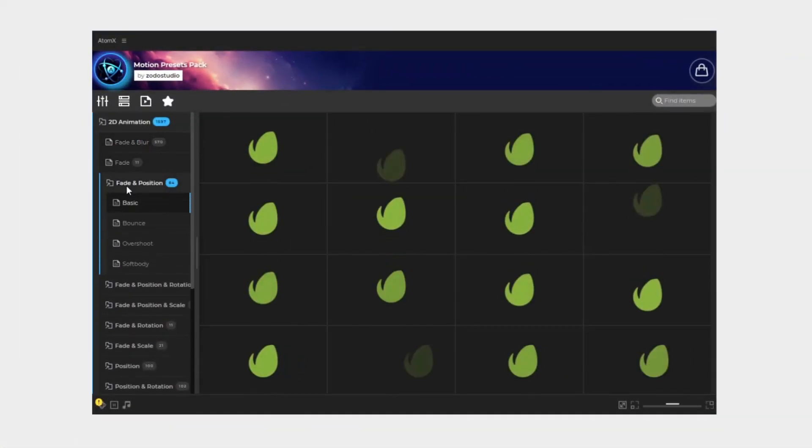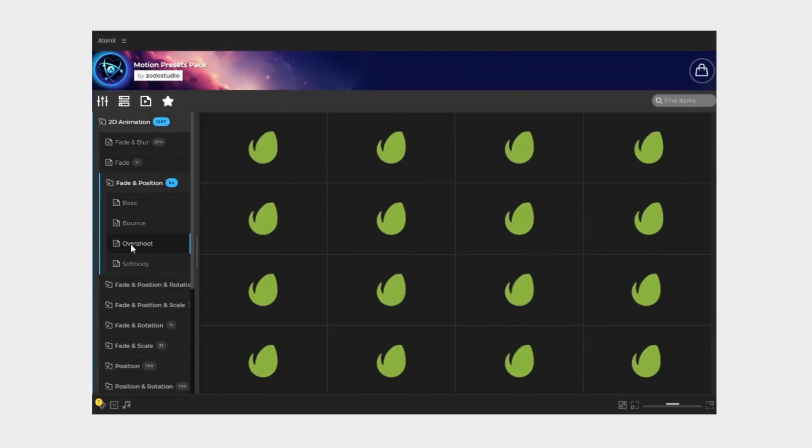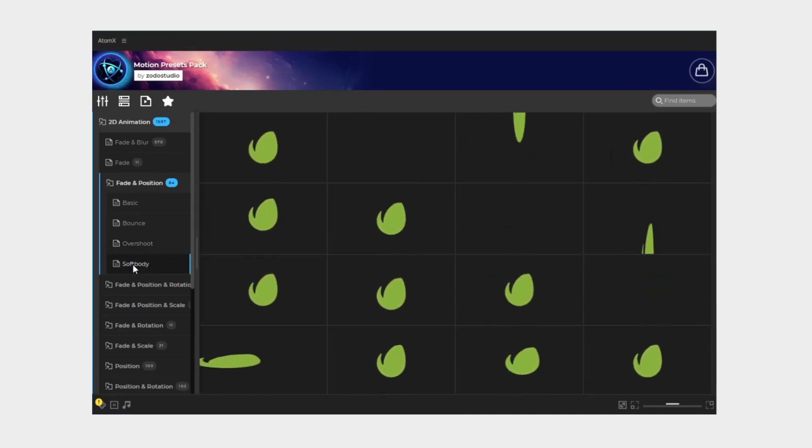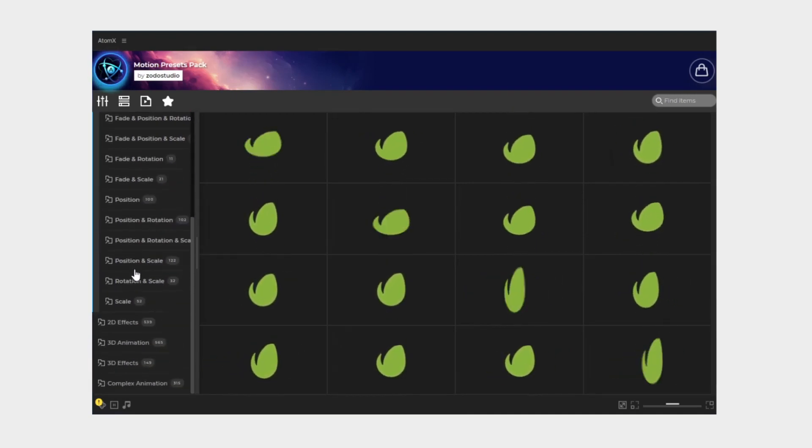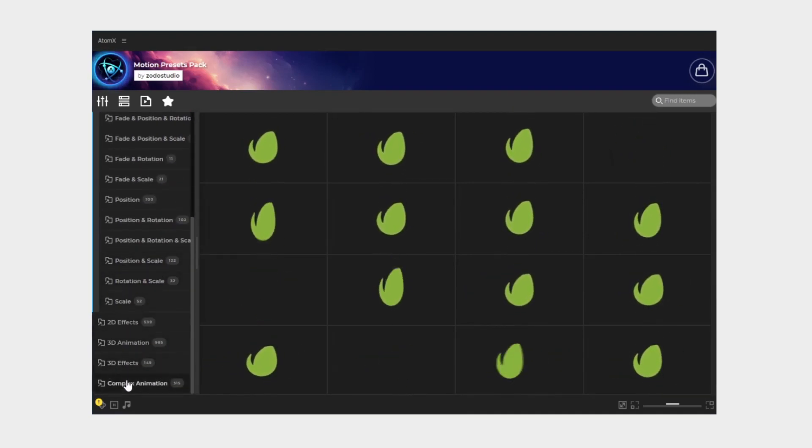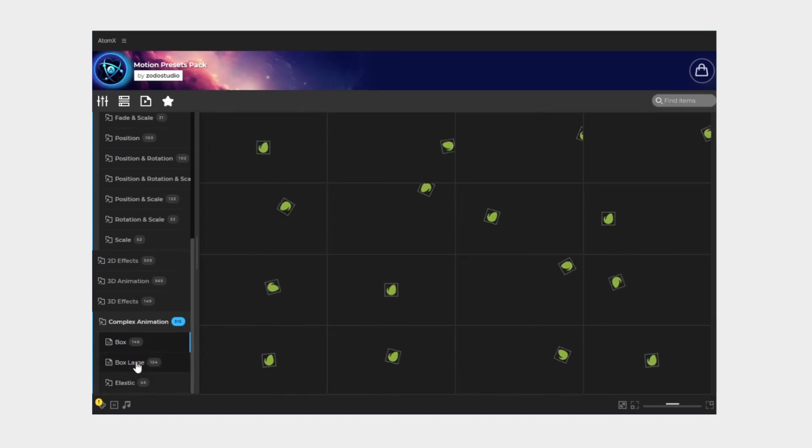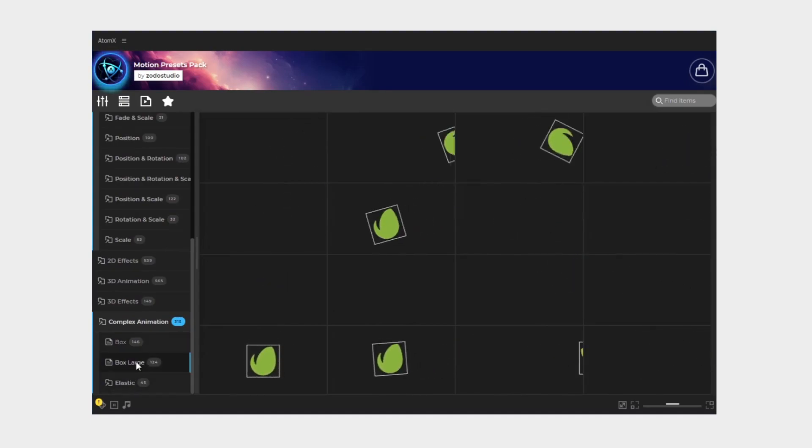The motion presets back is a vast world of options waiting for you to explore. So what are you waiting for? Let's dive in and discover together.